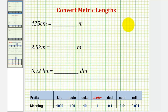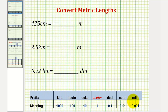Welcome to several examples on how to convert metric lengths. In another video, we showed how we can use a table to convert metric lengths by moving the decimal point to the left or right based upon the unit conversion. But in this example, we'll show how we can also use unit fractions in order to perform conversions of metric lengths.